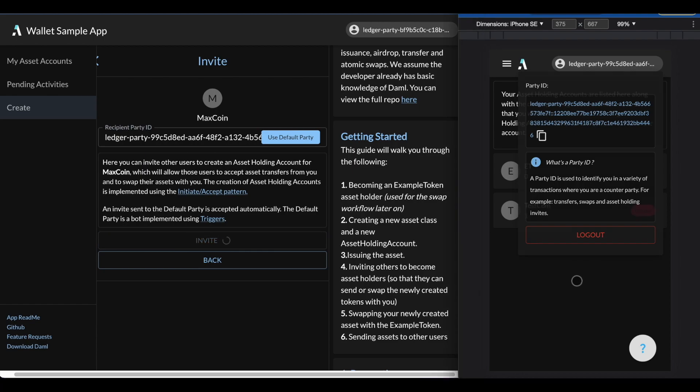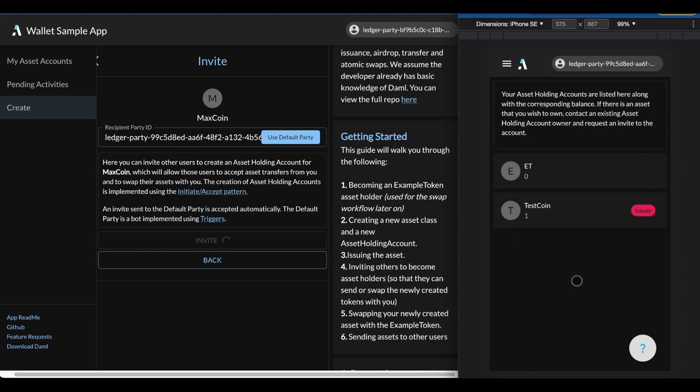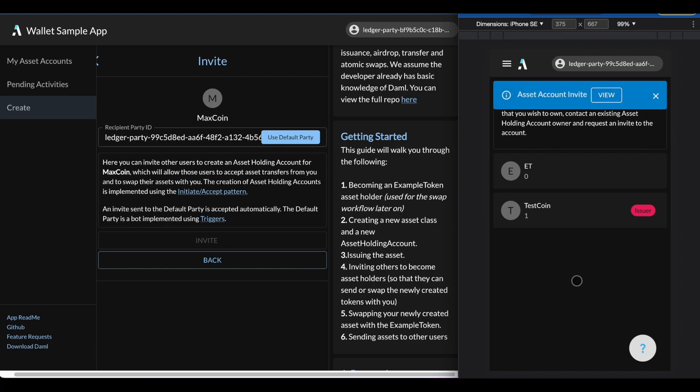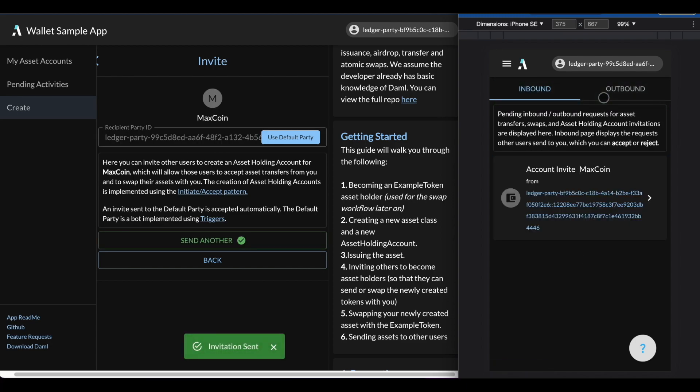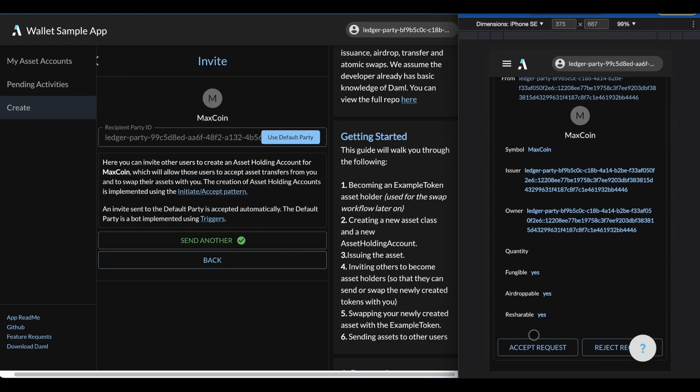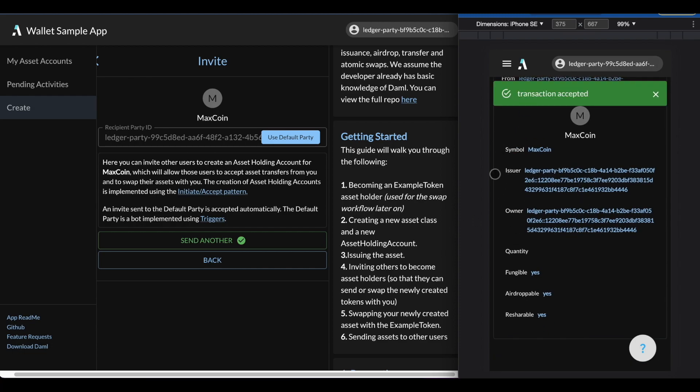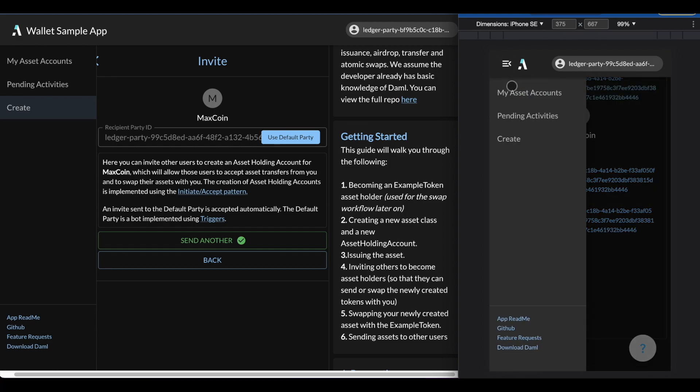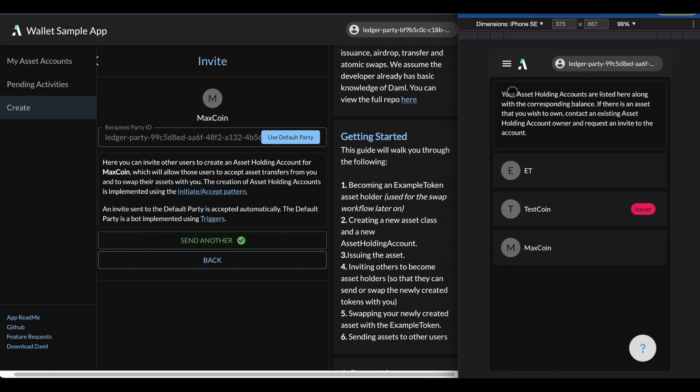Now on the right-hand side, you will soon see a pop-up and you can see that there is an account invitation. I'll go ahead and simulate user 2 accepting the invitation. Once they've accepted that, let's go back to my account and I will be able to see max coin with a balance of 0.